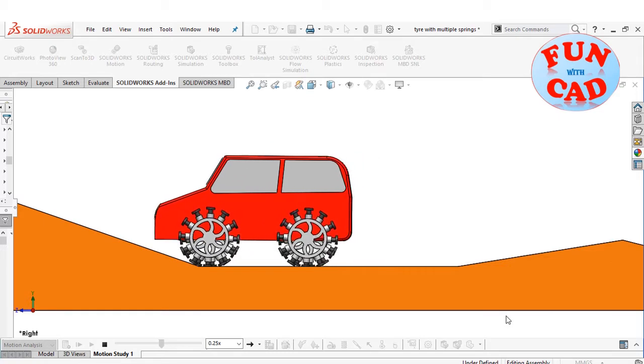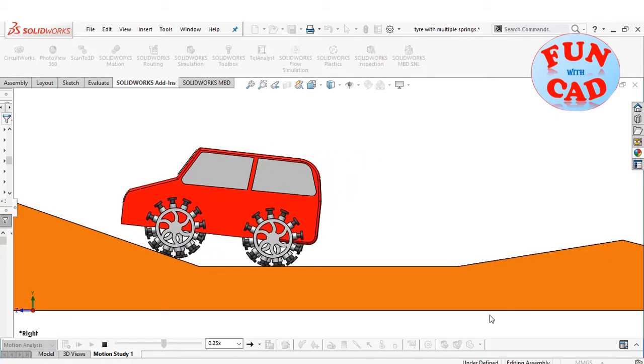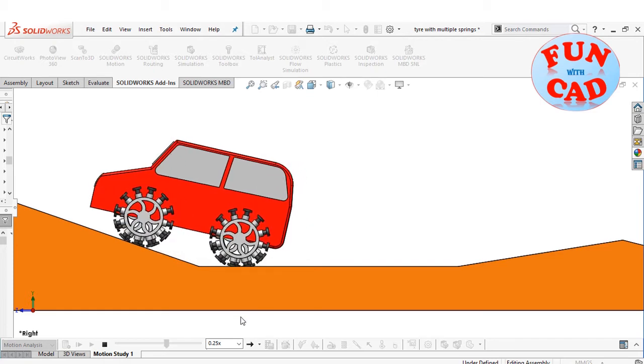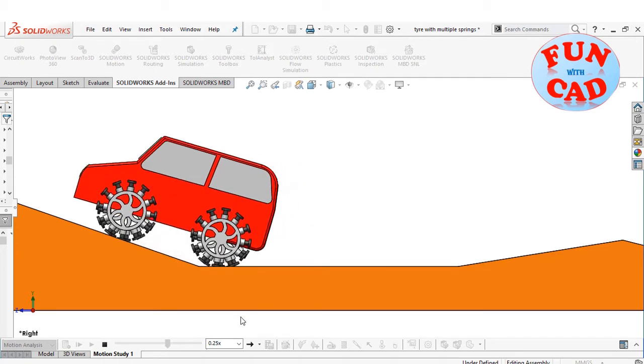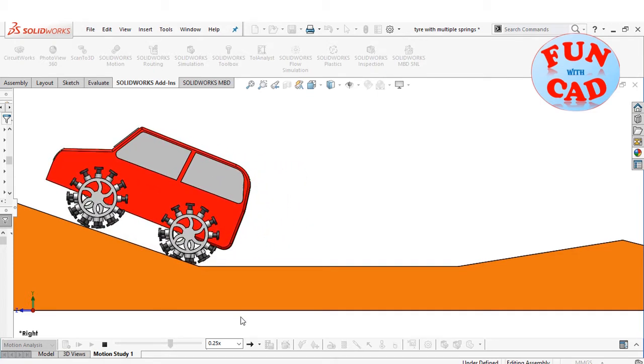The total calculation of these motion study took around 2 hours, due to many spring components and motors into action.